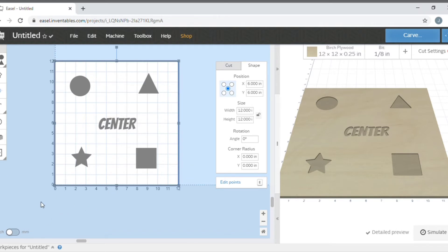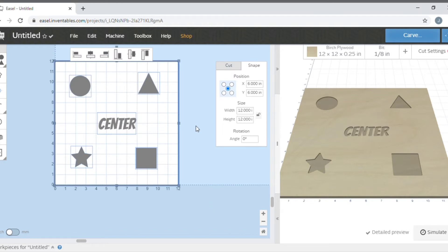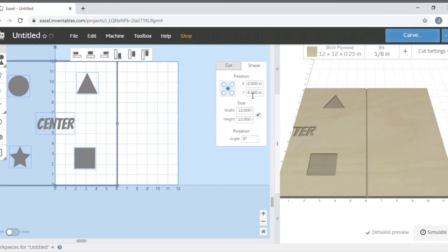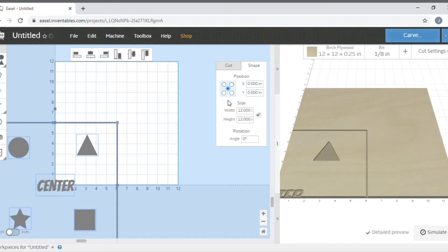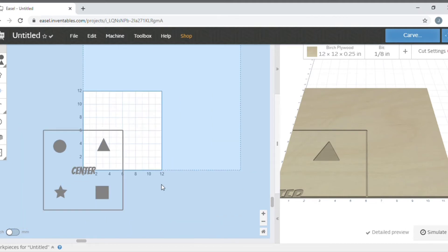Now what we need to do to make this centered as g-code to send to our CNC is highlight everything that you've done so it's selected. Go back up to shape, make sure your center dot is selected, and now we're going to type in zero and zero on the X and Y. What you'll see that does is it moves it to the actual center of Easel. See how the word center is centered.